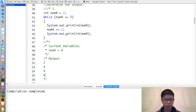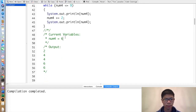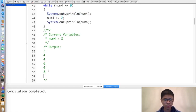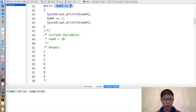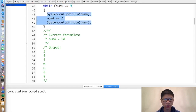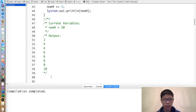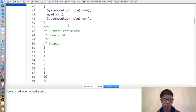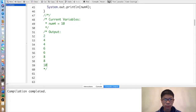Afterward, 6 is less than or equal to 9, so we print 6, then num4 becomes 8, and we print 8. Then 8 is less than or equal to 9, so we print 8 again, then num4 becomes 10. Although num4 is no longer less than or equal to 9, the loop doesn't immediately stop because this condition is only checked after each iteration. So first it prints 10, then it stops the while loop, as shown.